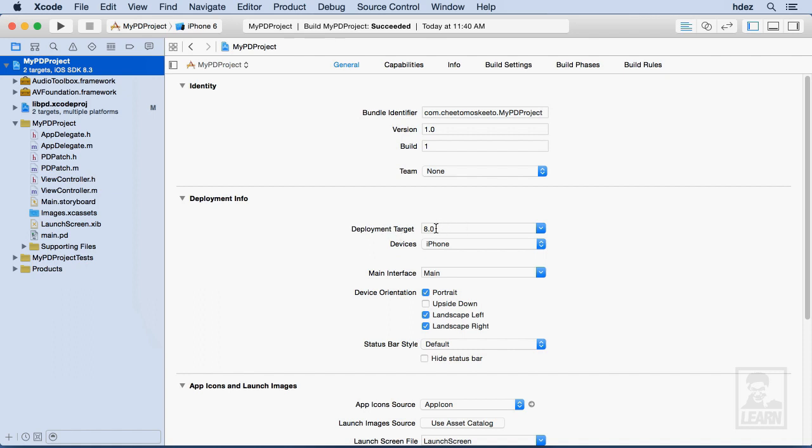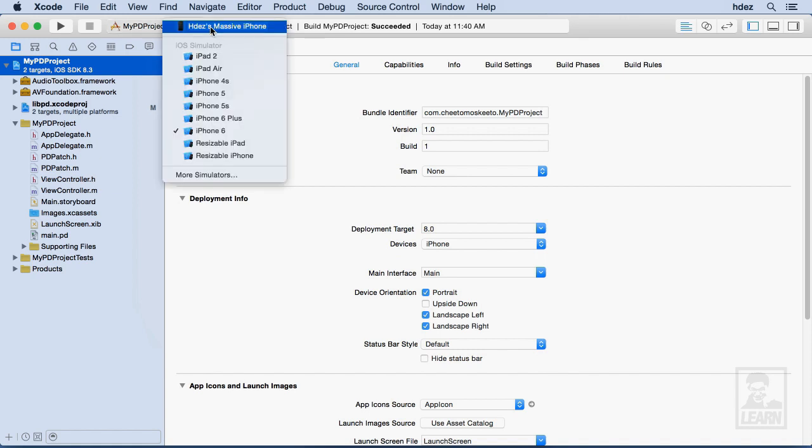In the case that you have a device connected to your computer and the deployment target is greater than the OS, then when you click on this portion up here, it'll say Ineligible Devices. And so what you have to do is back down the deployment target, save your project, quit Xcode, plug in your device, run Xcode again, and eventually it'll show up here as an eligible device.